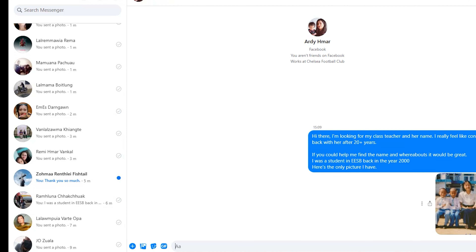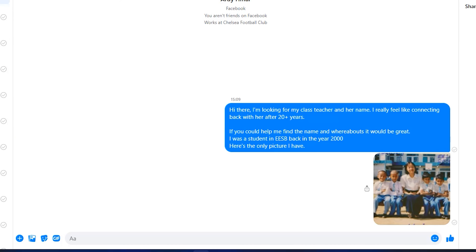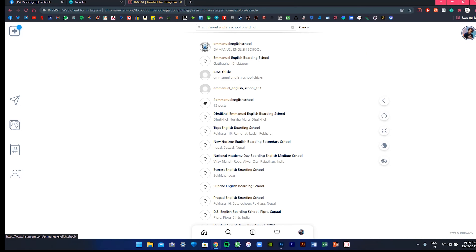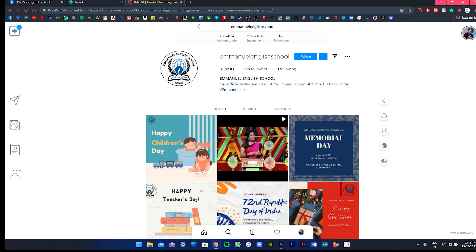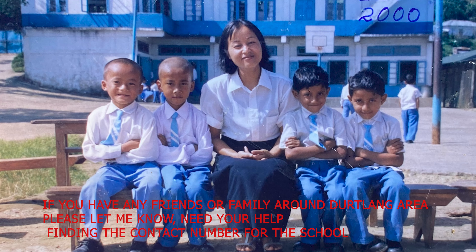So starting from here, we sent messages to 1, 2, 3... 16 people total. I hope someone will be able to get us the contact number for the school, even if they don't identify my teacher. We searched Facebook, then tried Instagram — but there's no Instagram page for the school either. So we'll just have to rely on Facebook. Next video, let's try to see what we got. Till then, bye bye!